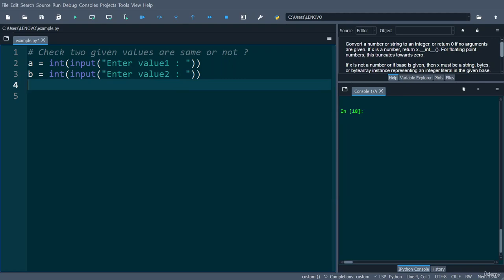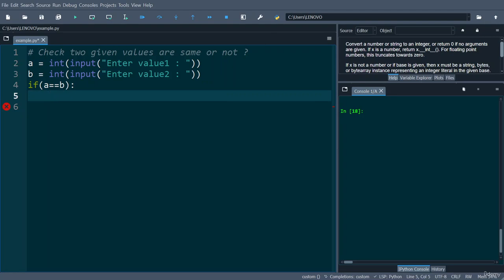This can be done with the help of an if-else statement. You can write if a == b. If a value and b value are equal, in that case you can display a statement saying that given values are same.